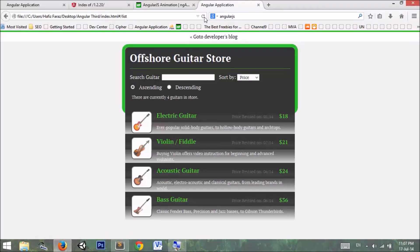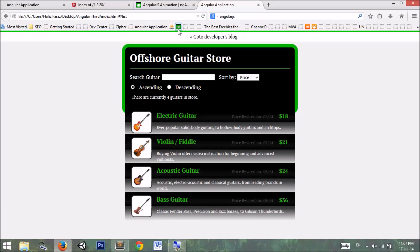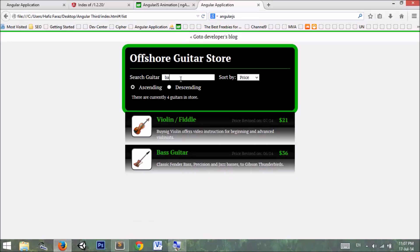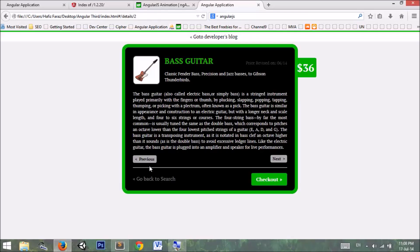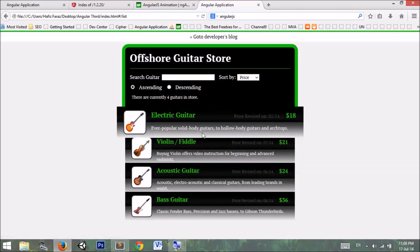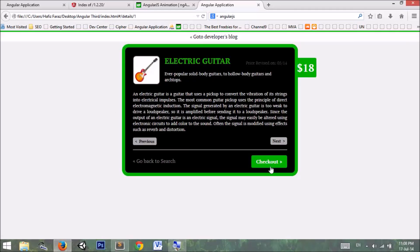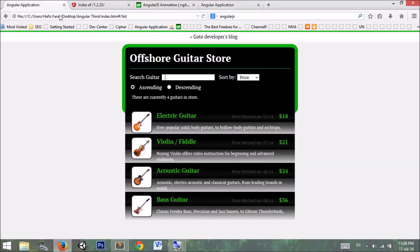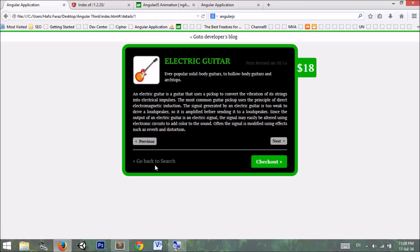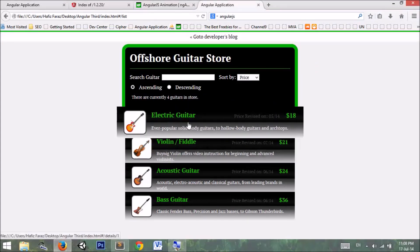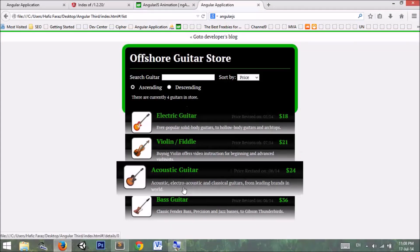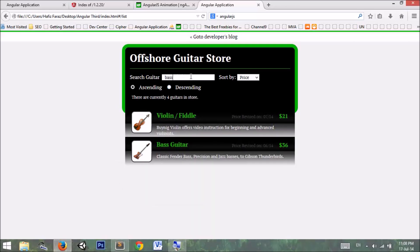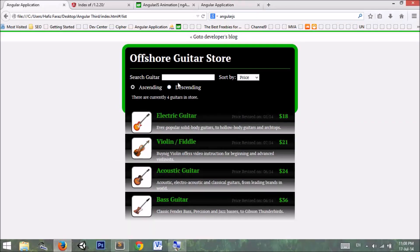Now the application loads smoothly. When I type 'bass guitar' the list appears with a smooth effect. When going from one page to another it smoothly transitions to the other page. Here is the difference — this is our first application which was a bit jerky, and here is our updated application. You can see the smoothness and the filtering effect.